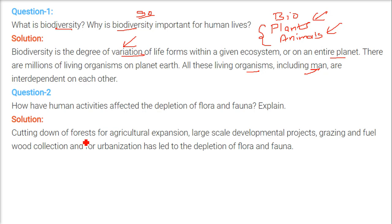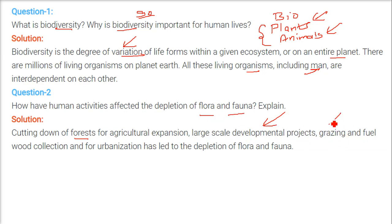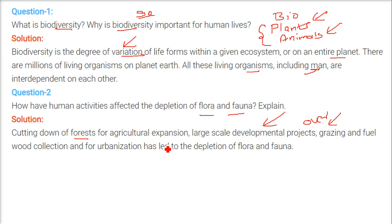What we are doing is cutting down forests for agriculture expansion and for large development projects, because development is needed. In doing so, we are depleting flora and fauna. Also, overgrazing, fuel wood collection, and urbanization — all these are happening together and in tandem, and have led to the depletion of flora and fauna.